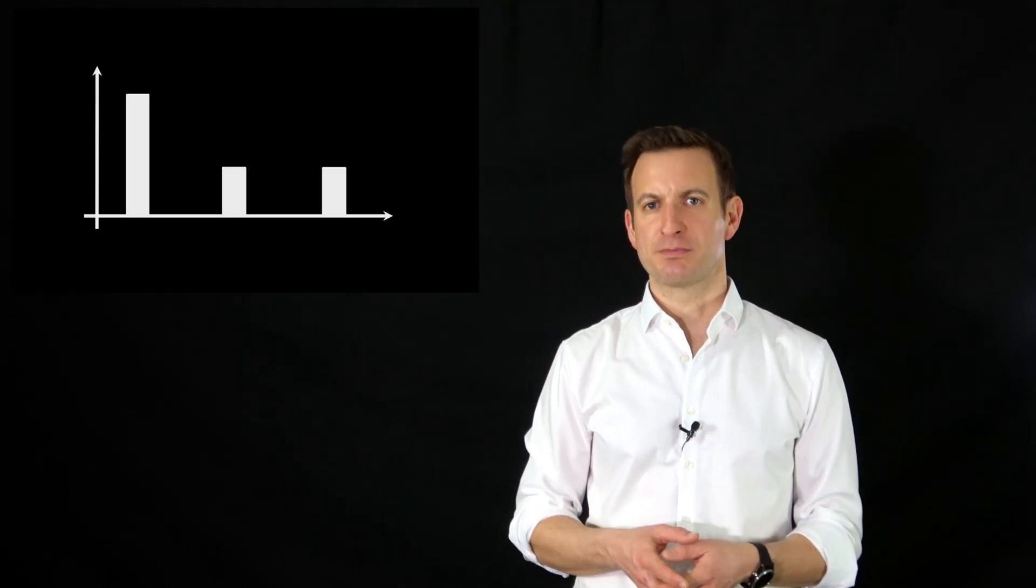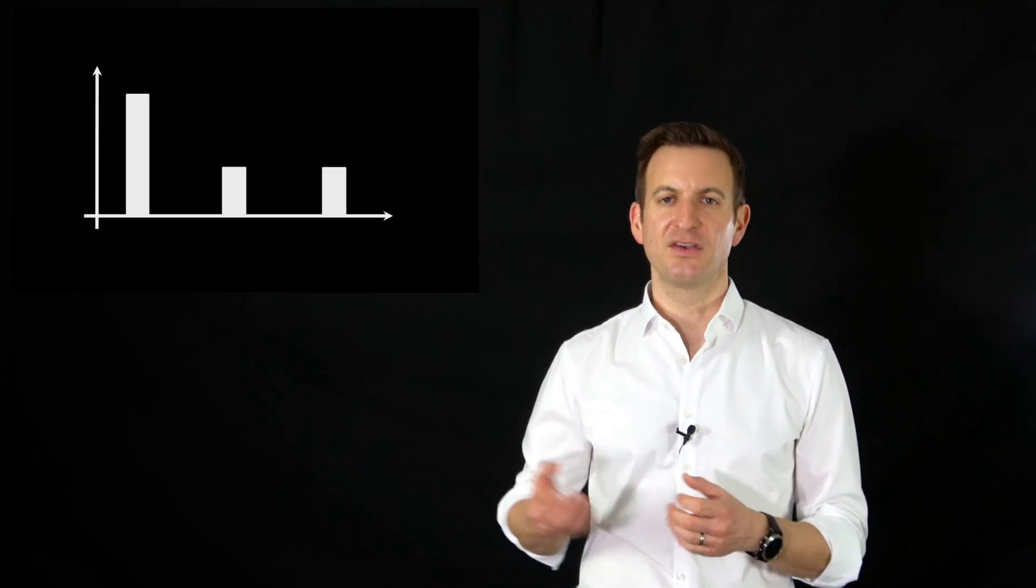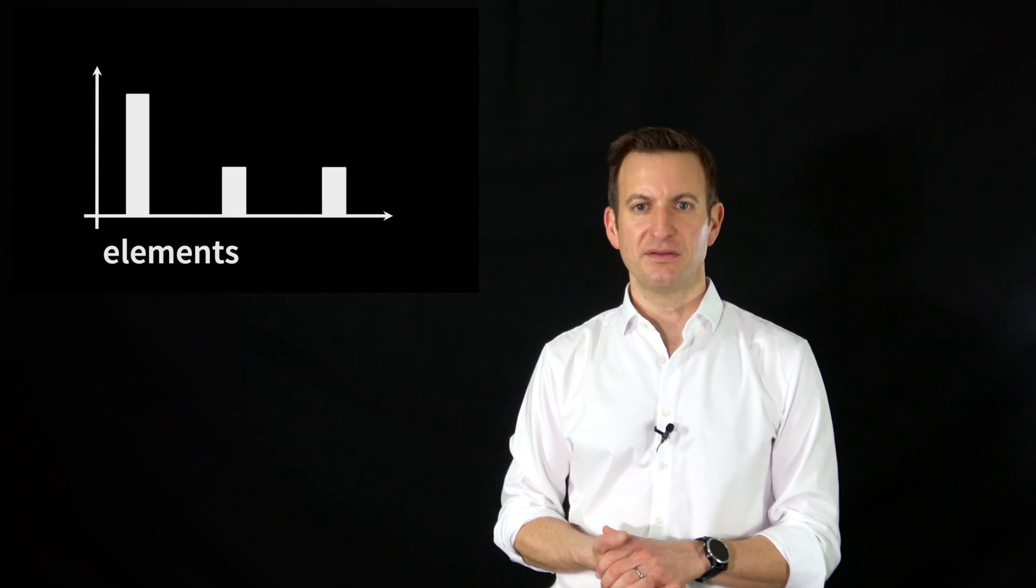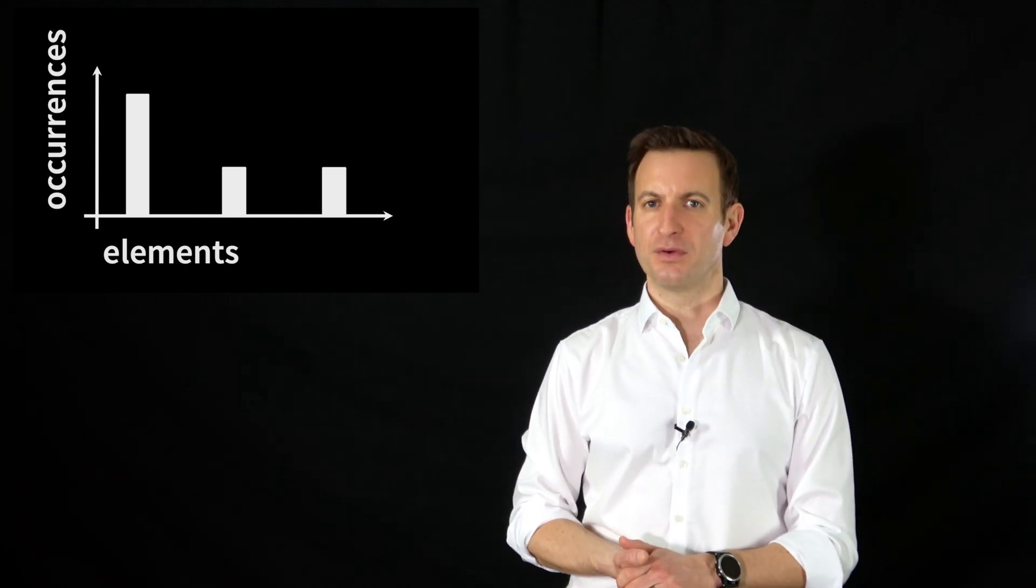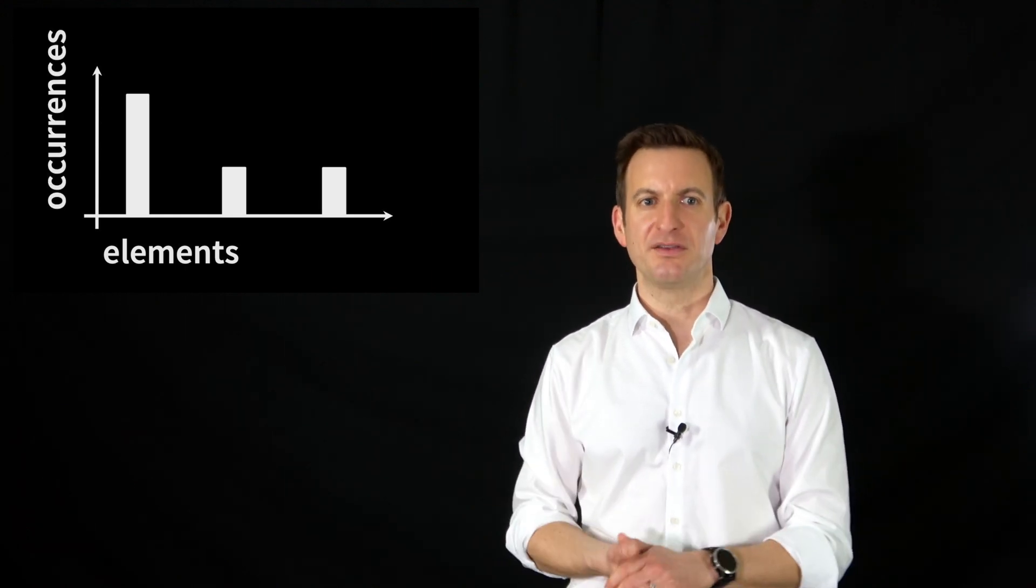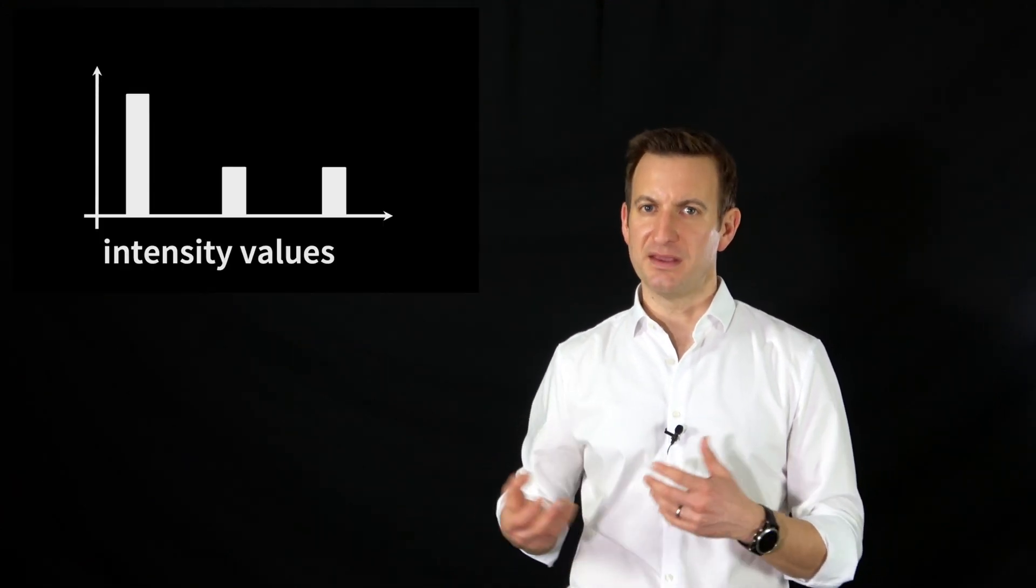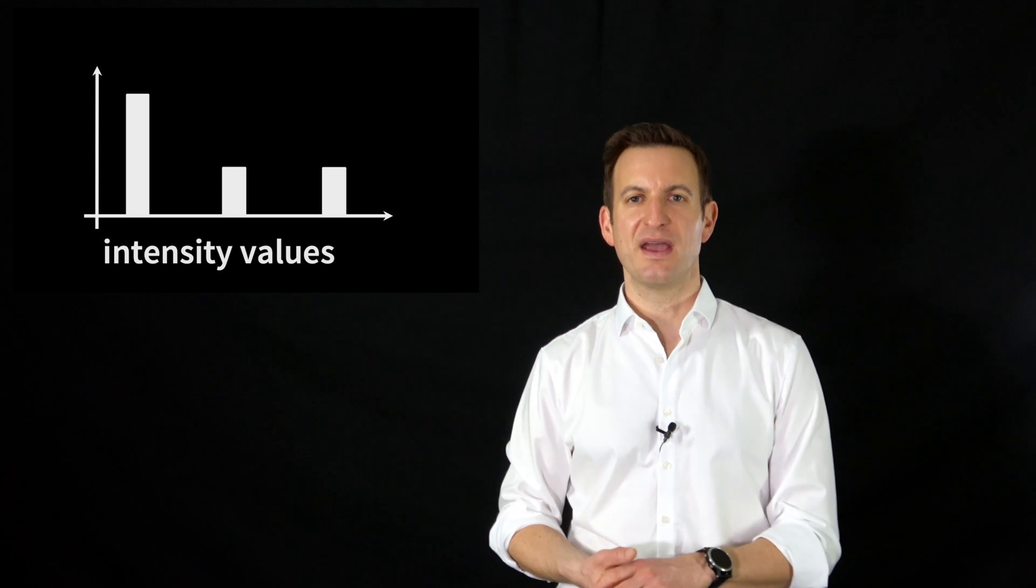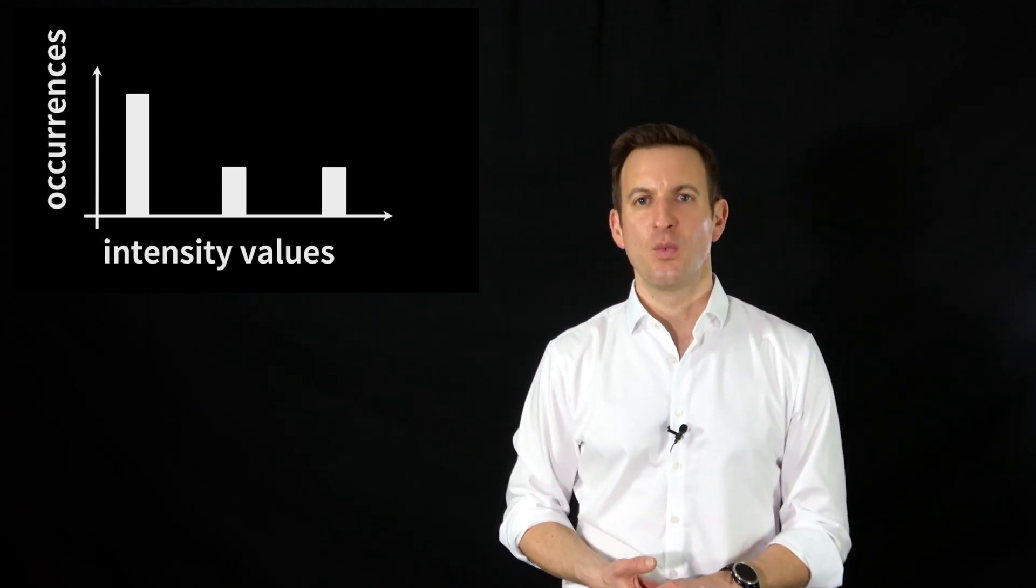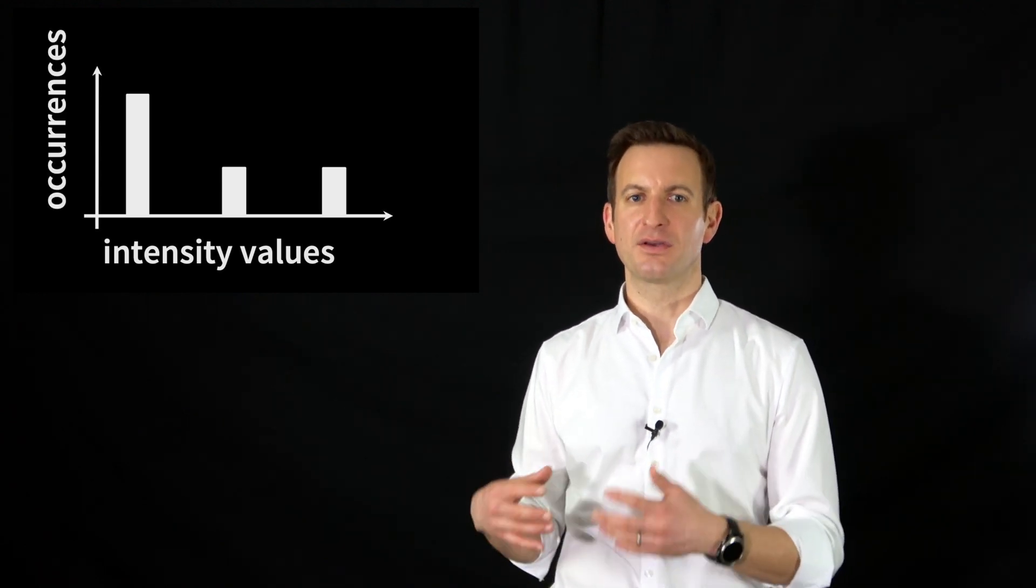In general, a histogram is a 2D bar plot where on the x-axis are the elements you are interested in and the y-axis are the occurrences, the counts or the probabilities. So for an image histogram on the x-axis we have the intensity values or the colors, and on the y-axis we have a count of how often this color occurs in an image.